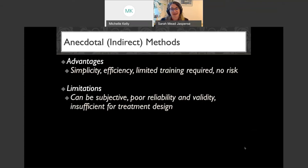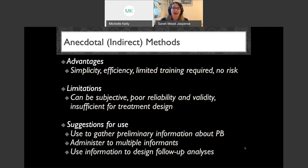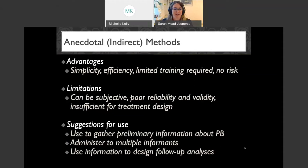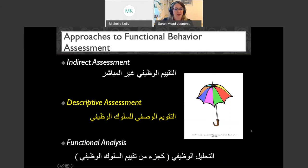Suggestions for using indirect assessments: I use them to gather preliminary information about problem behavior and write operational definitions. I'll administer them to multiple informants to see if I get matching patterns. The most important point: I use that information to design follow-up analyses.